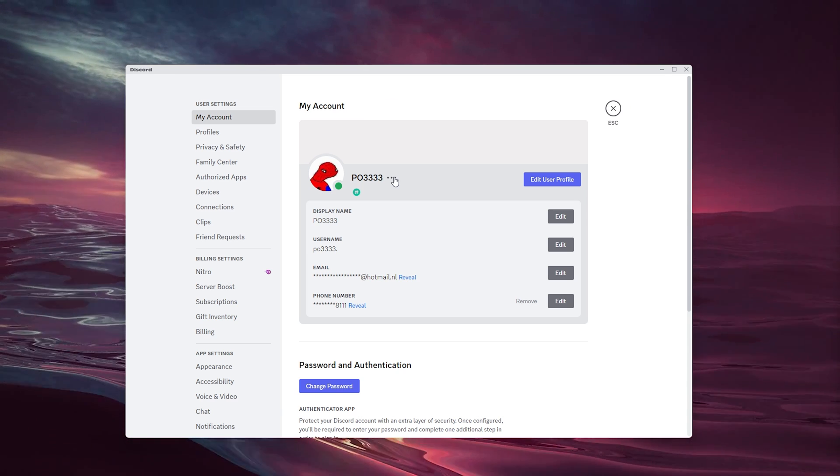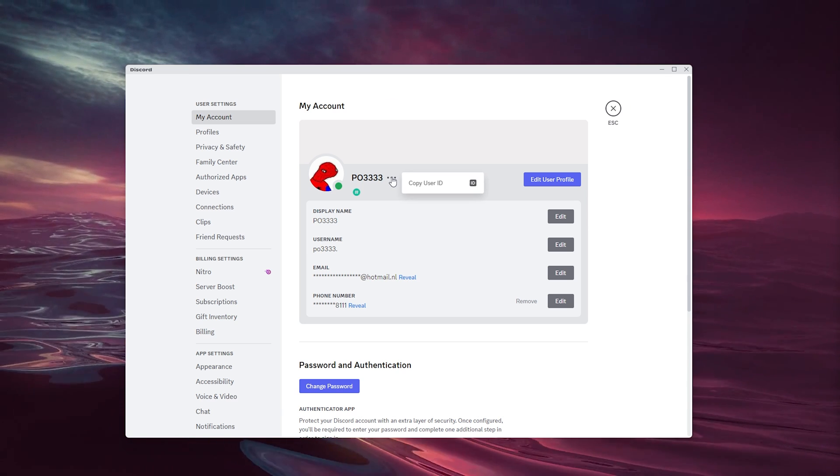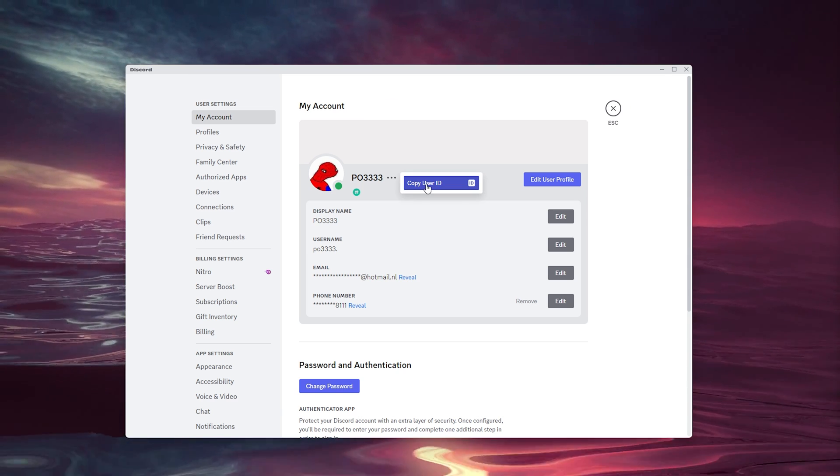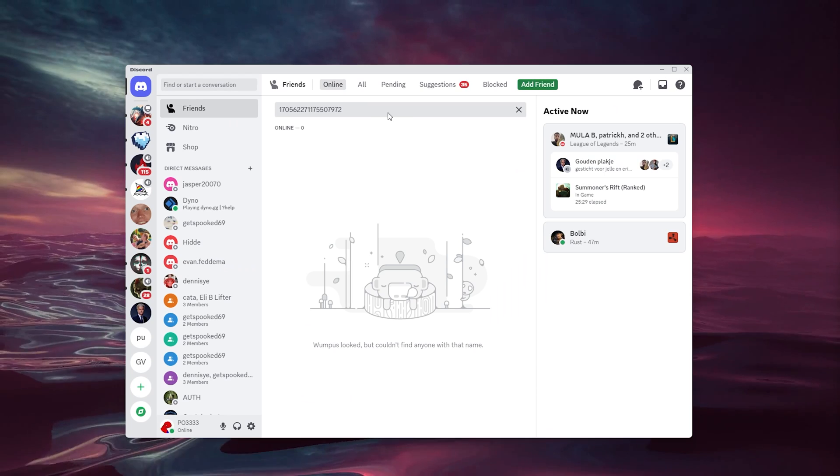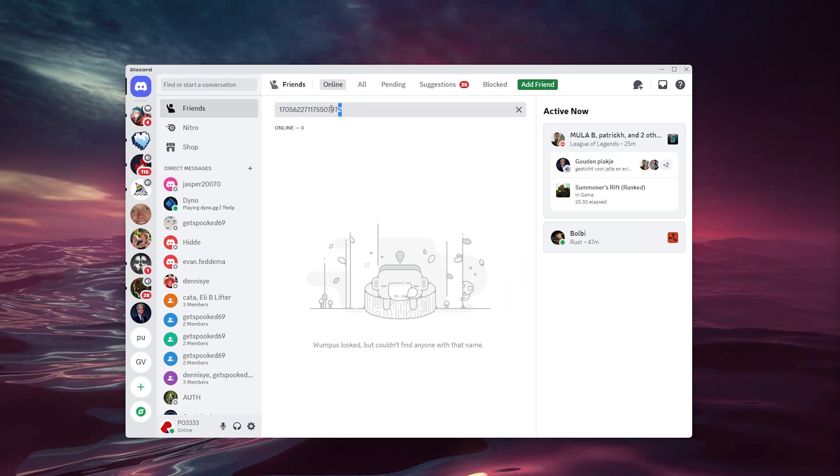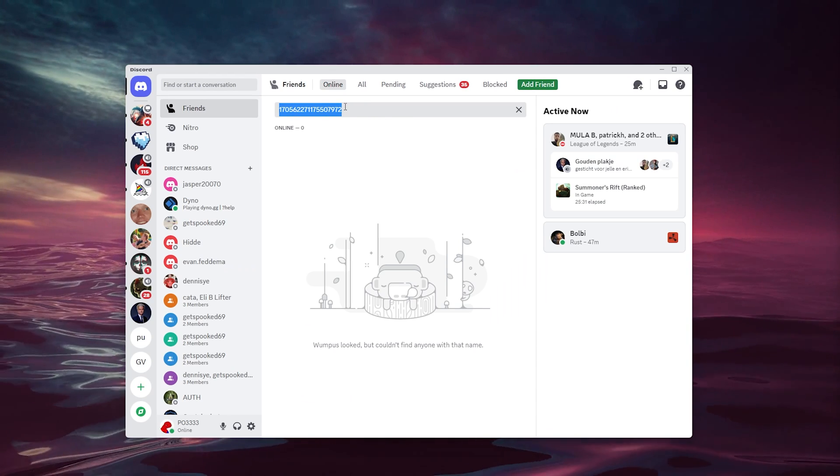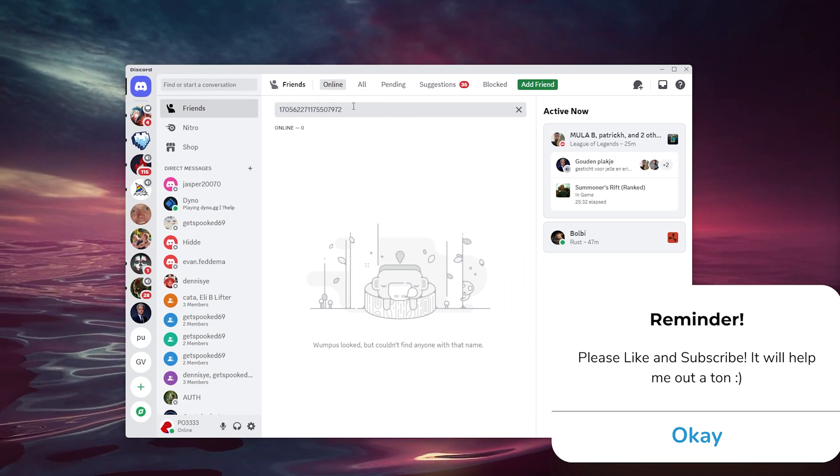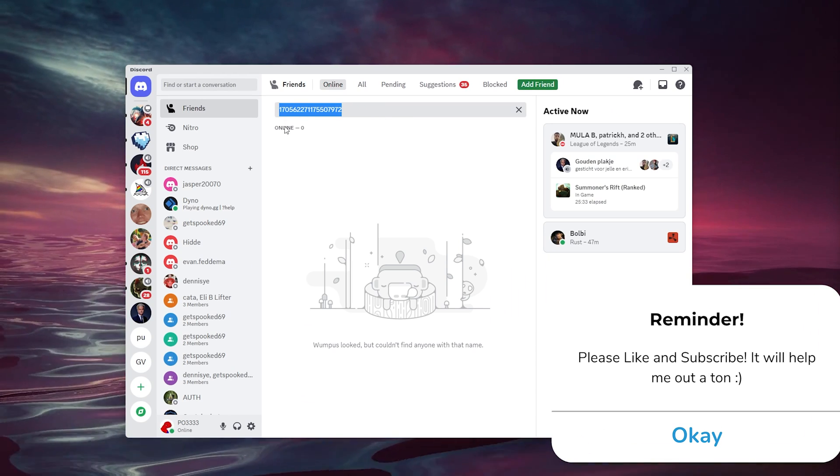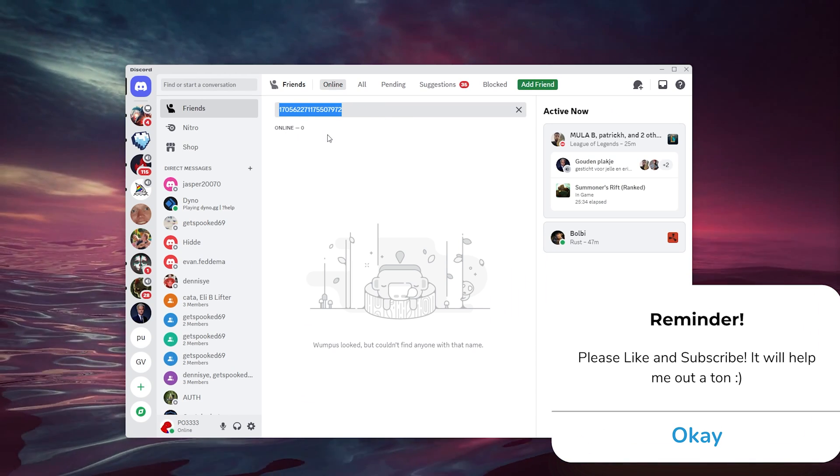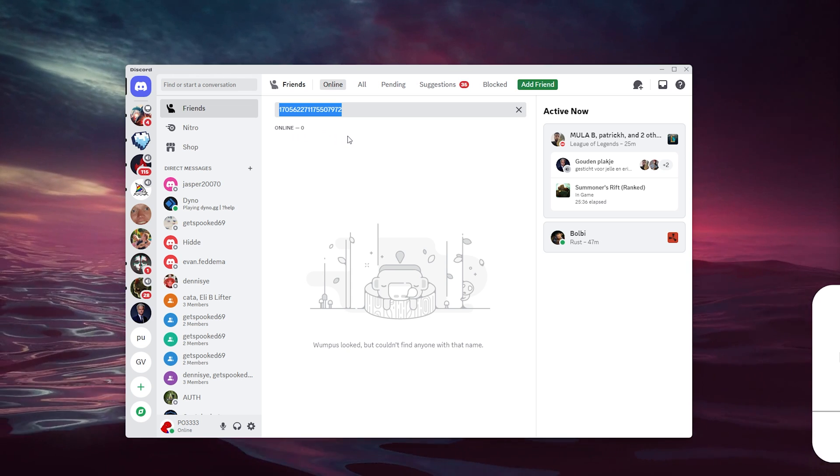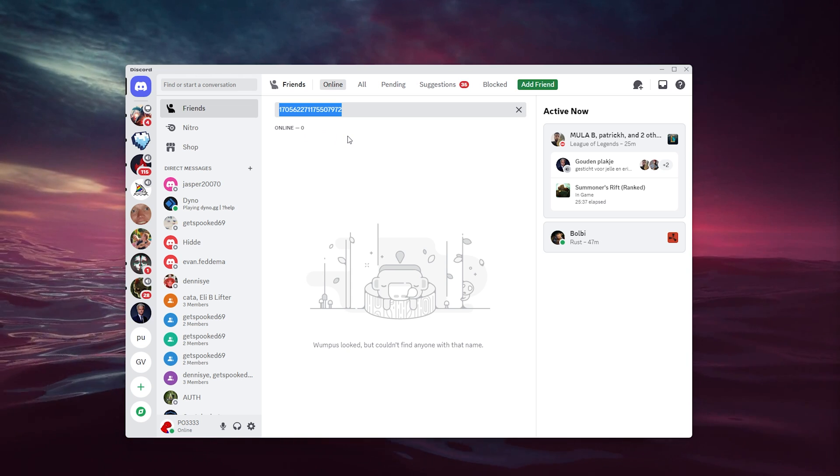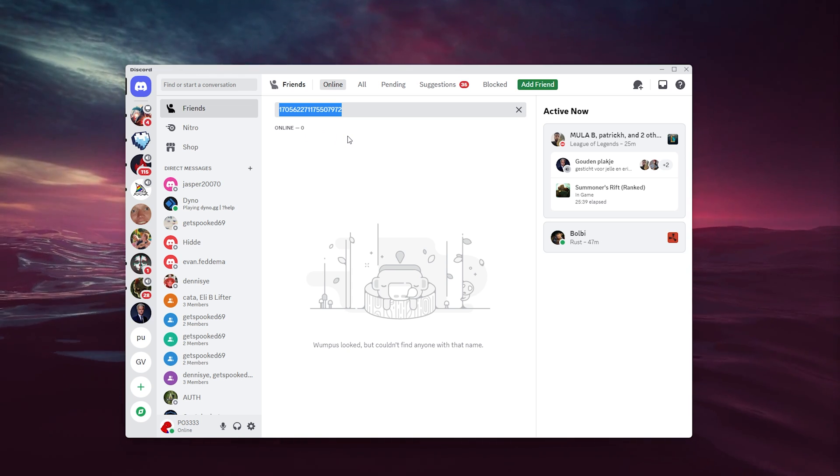Here you can copy your user ID, go back inside the settings, and now you can paste your user ID. That's all! If you still get any questions or if this tutorial helped you,